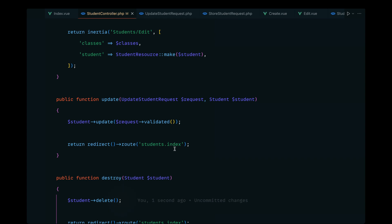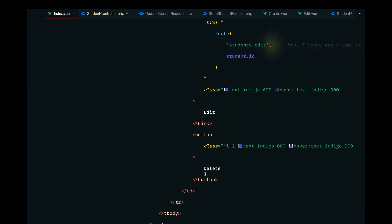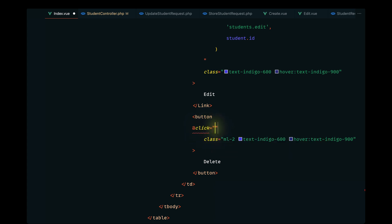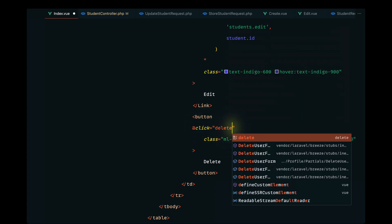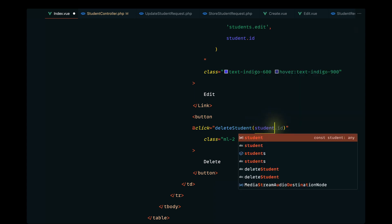Now let's implement this on the front end. On our index view, we have the delete button. When they click on it, we'll execute a function and pass the id we're currently iterating. From there we'll use the form helper to make a delete request to our backend.